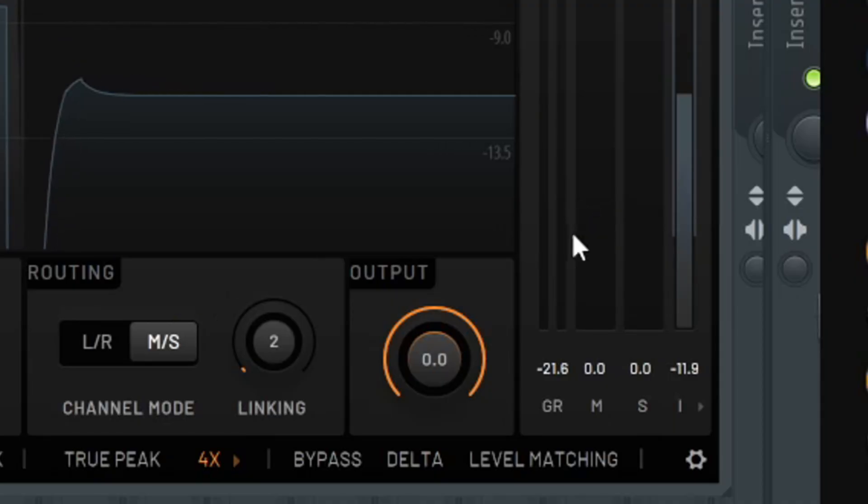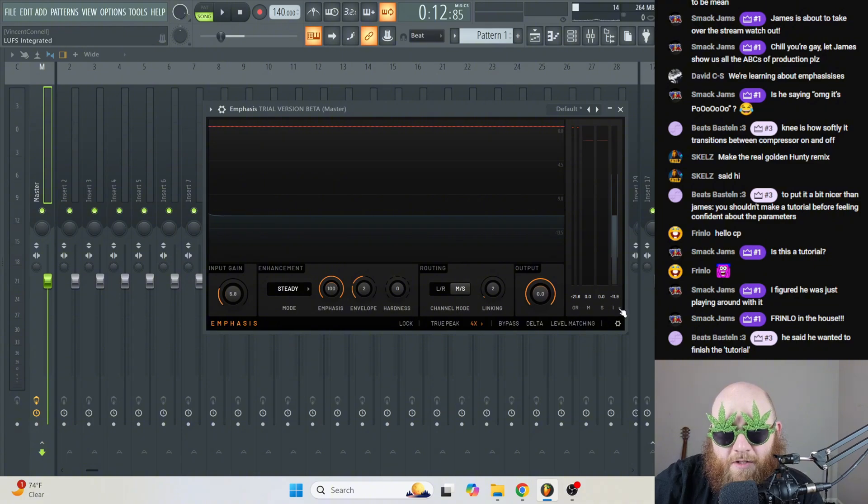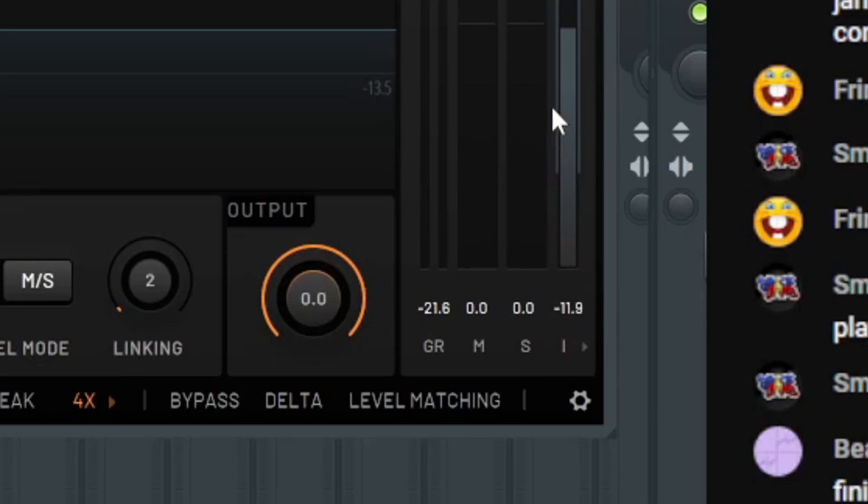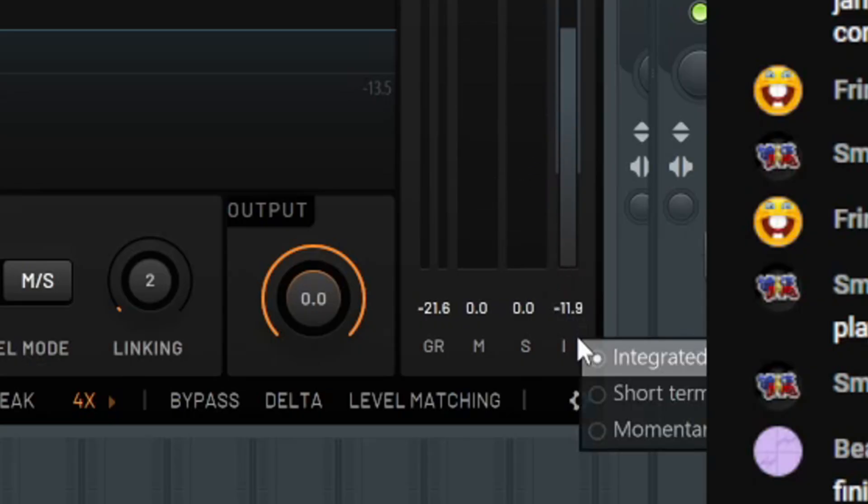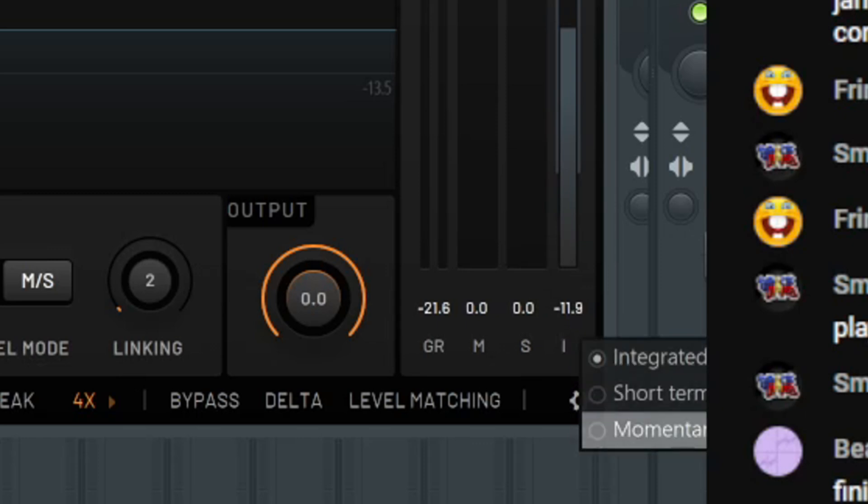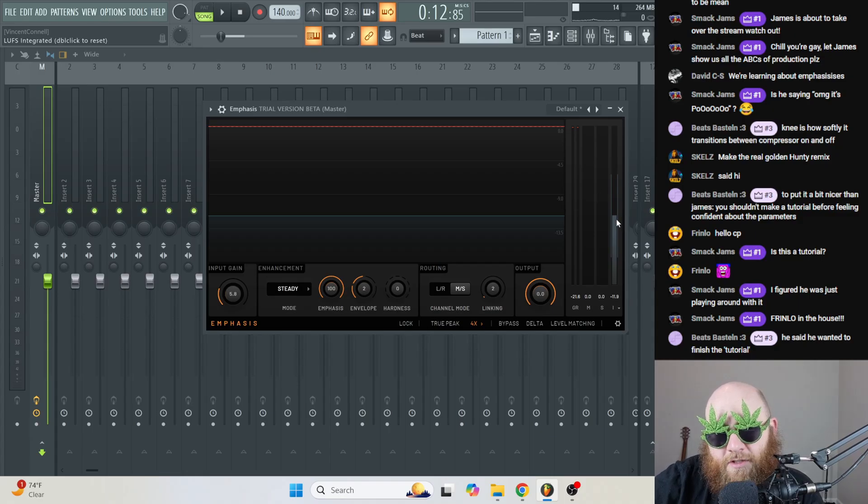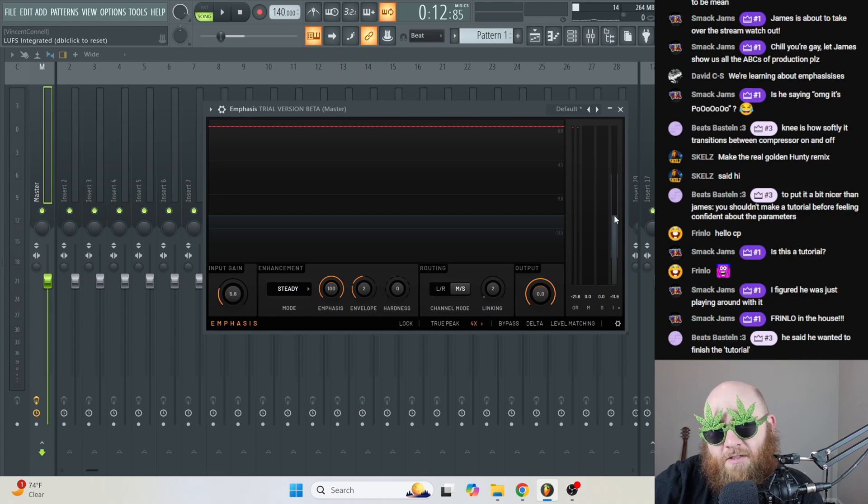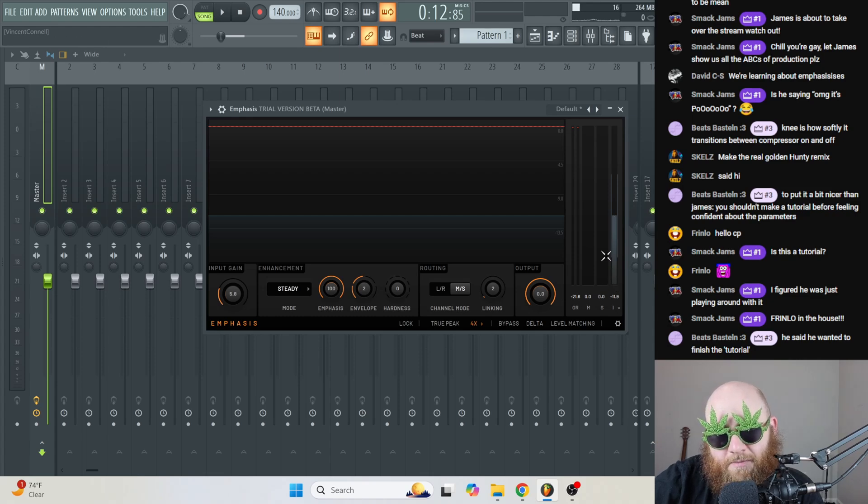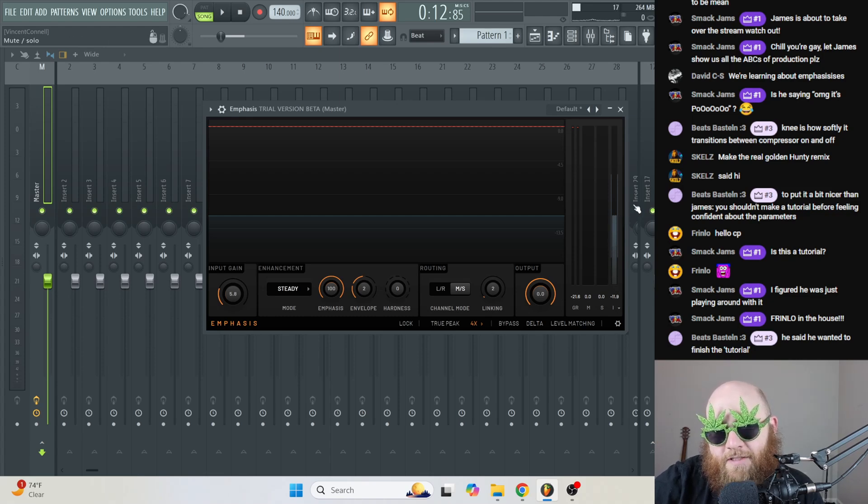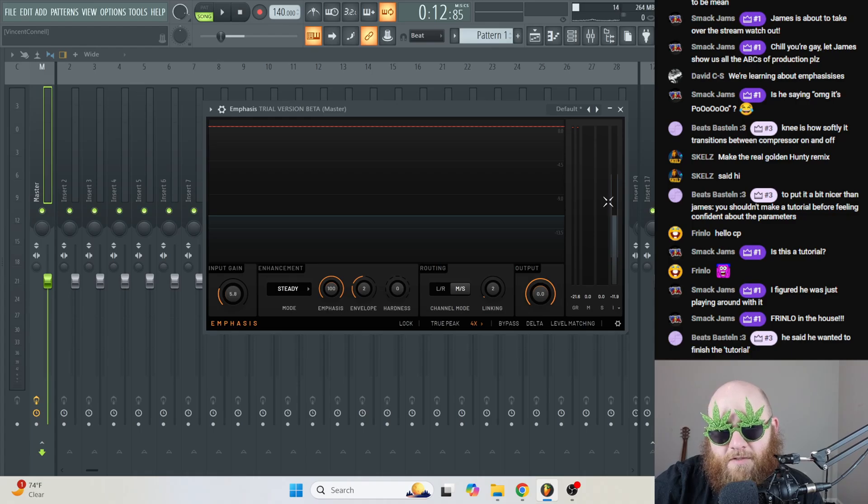So next up, we've got these little visual meters. One cool thing about this limiter is it has LUFS. This one all the way to the right is LUFS. And you can change between integrated, short-term, and momentary. When I'm mastering, I don't even pay attention to LUFS. I just master based on reference tracks. I don't know what to tell you about LUFS.